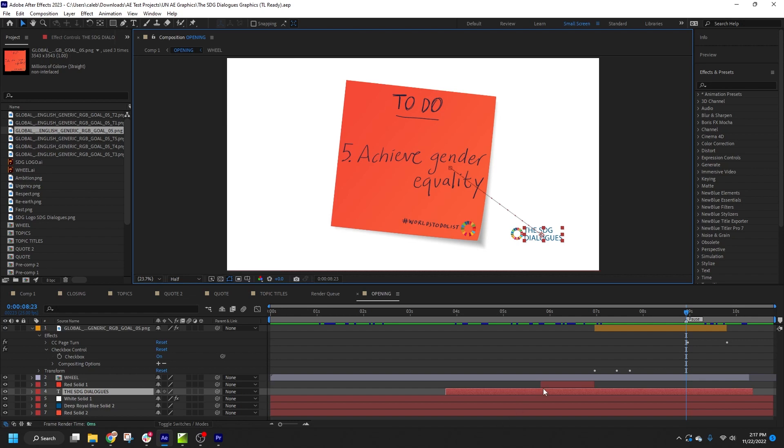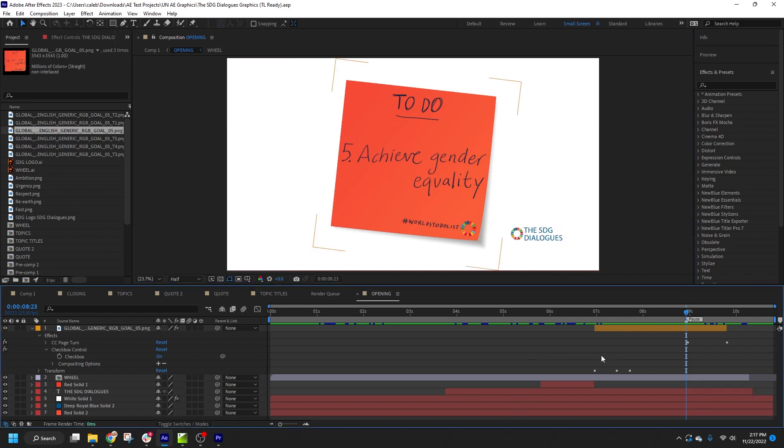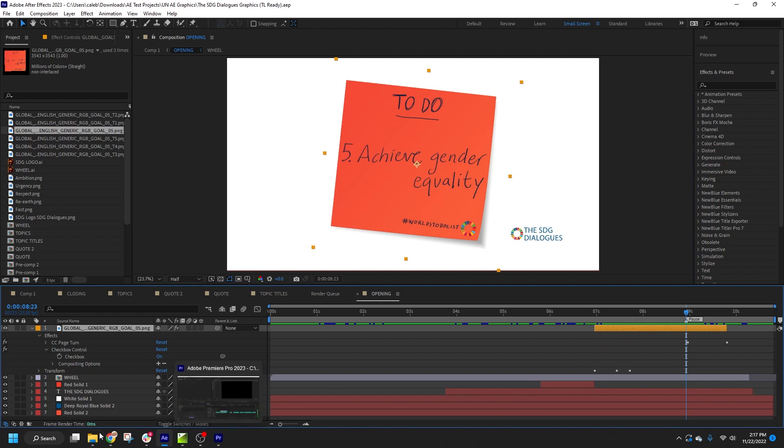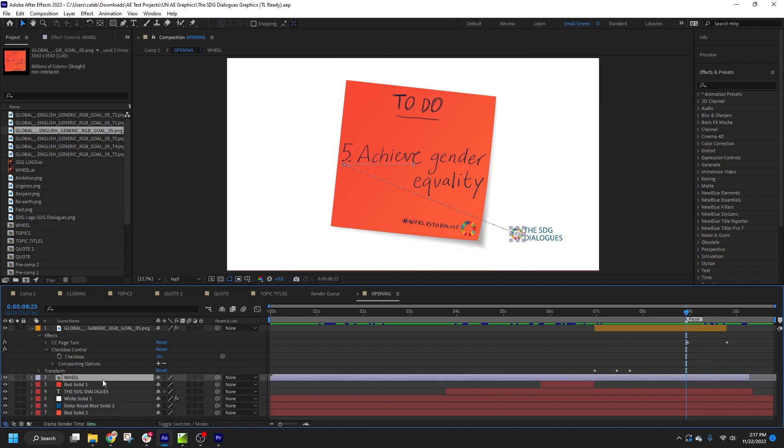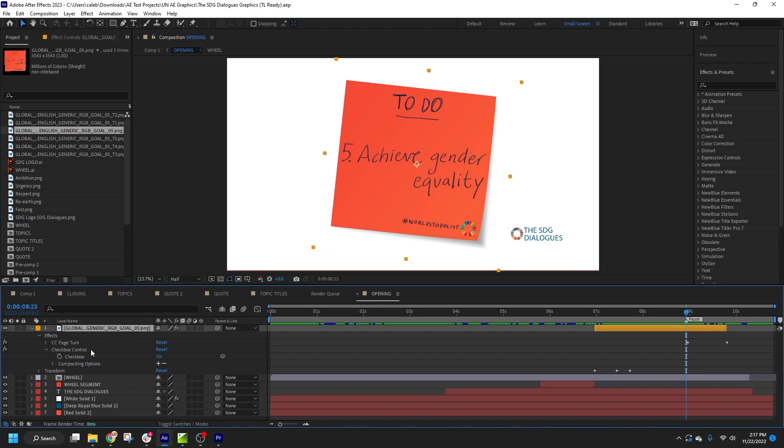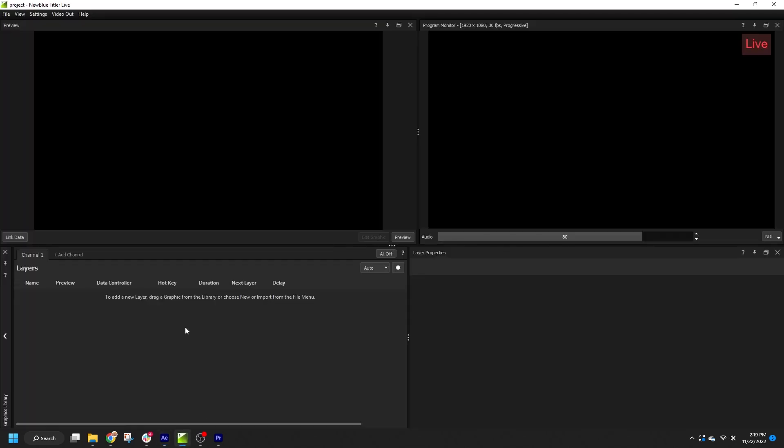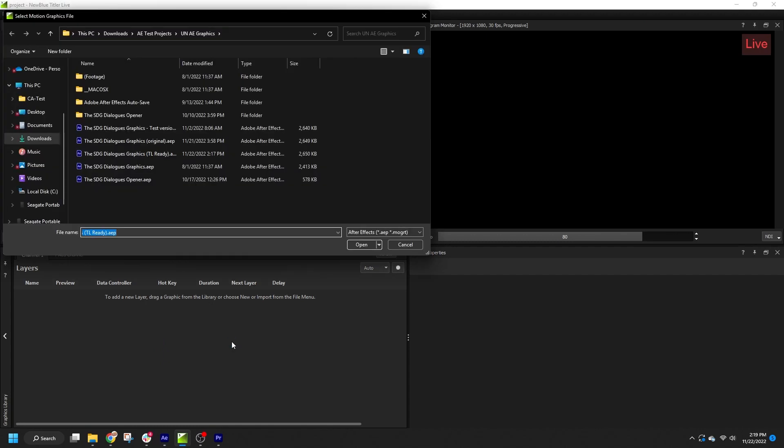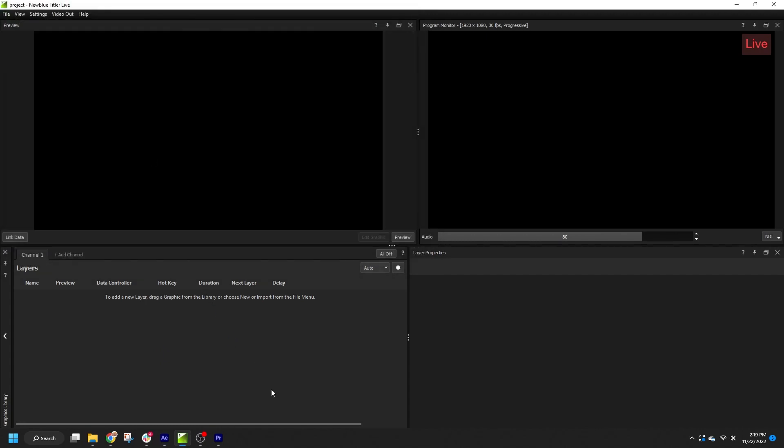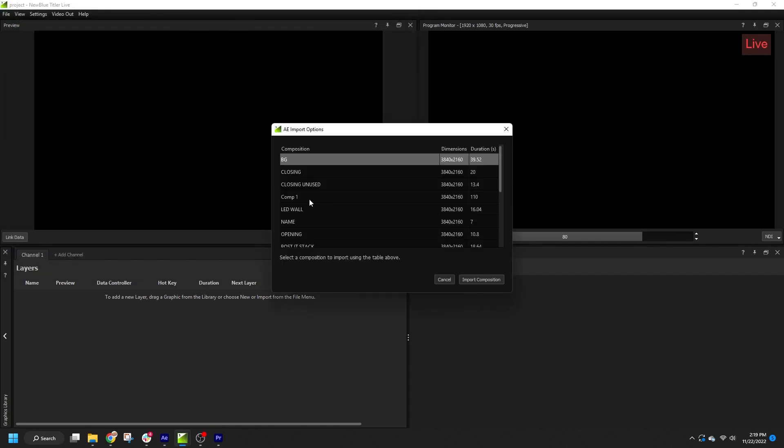Any text properties from an imported composition or precomp are automatically exposed in Titler Live as text variables. Footage layers can also be published as image variables by adding a prefix to the layer name in AE. You can learn more about this workflow in my video on preparing an AEP for Titler Live.